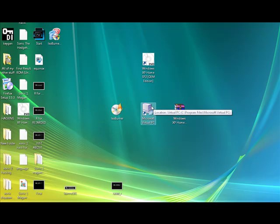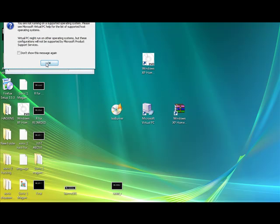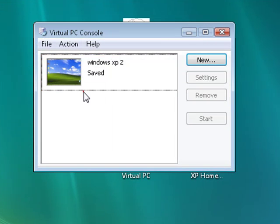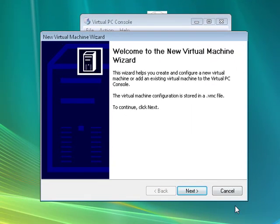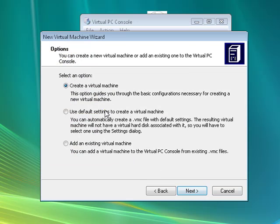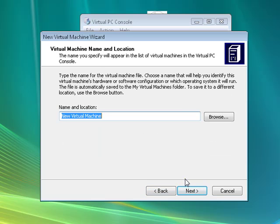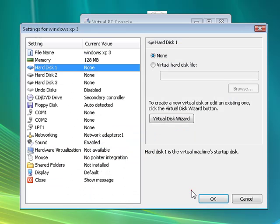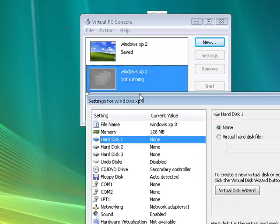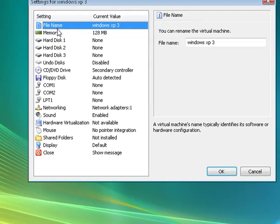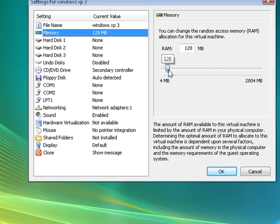Next, you want to open up your Virtual PC. I have one already opened, but what we're going to do is get a new virtual machine. Hit next, use default settings — create a virtual machine — and type in the name. We're just going to type in Windows XP. So then hit finish, and the settings will come up. You can use hard disk, memory, file name. I'm just going to set the memory to what I want to keep it at.